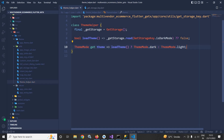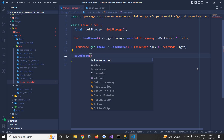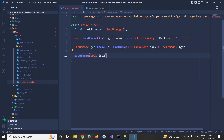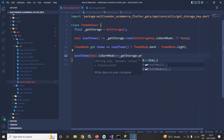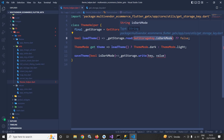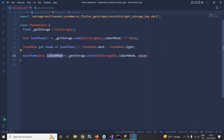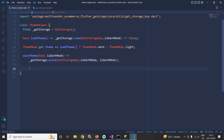Now after this I will create a method saveTheme, and this saveTheme method will take a boolean parameter — let the parameter name be isDarkMode. What this method will do: inside this method I will use GetStorage.write, which takes two parameters — first one is the key and the second one is the value. In the key I will use GetStorageKey.isDarkMode, and in the value I will pass isDarkMode.